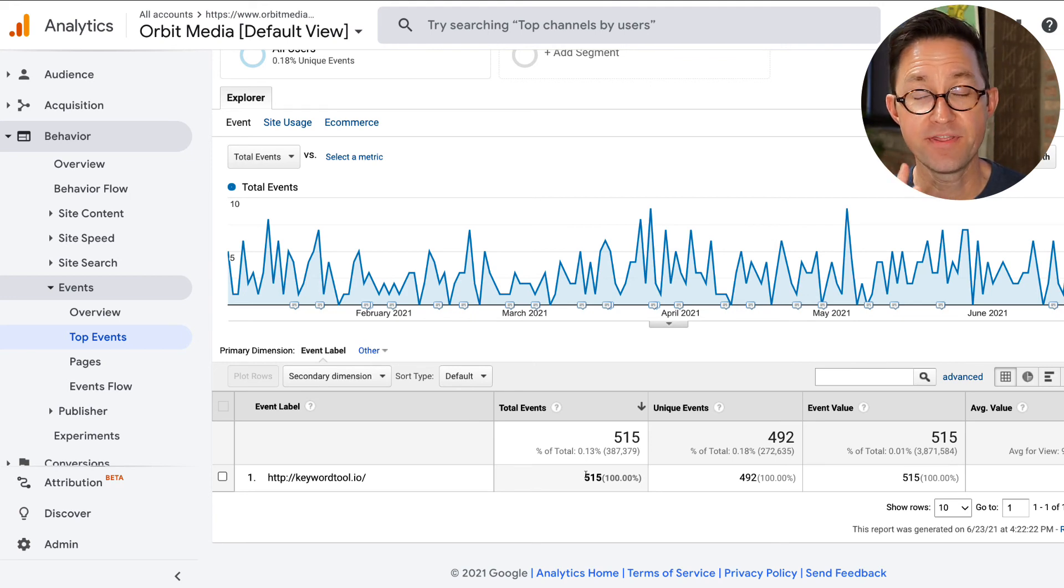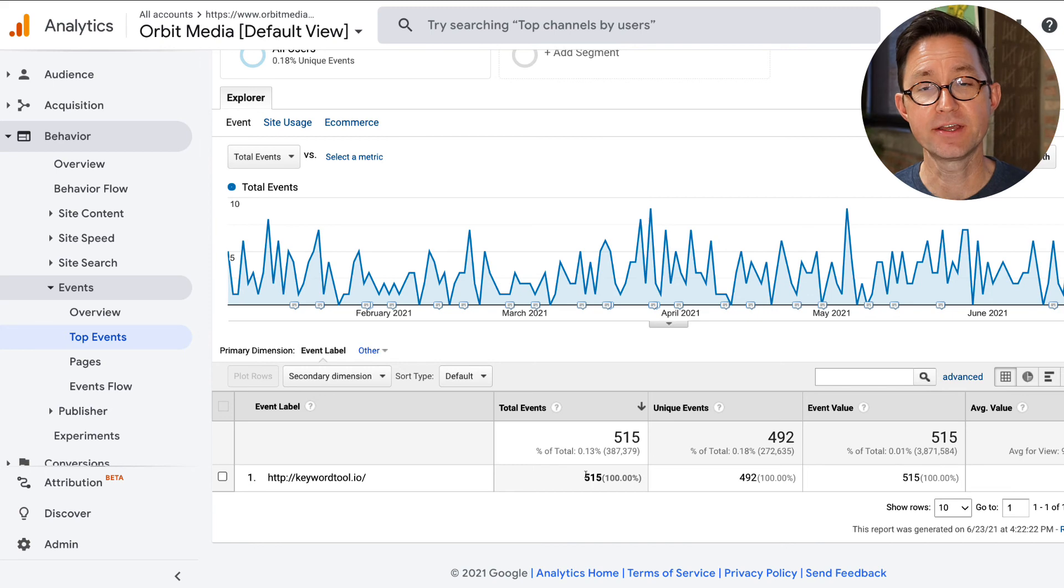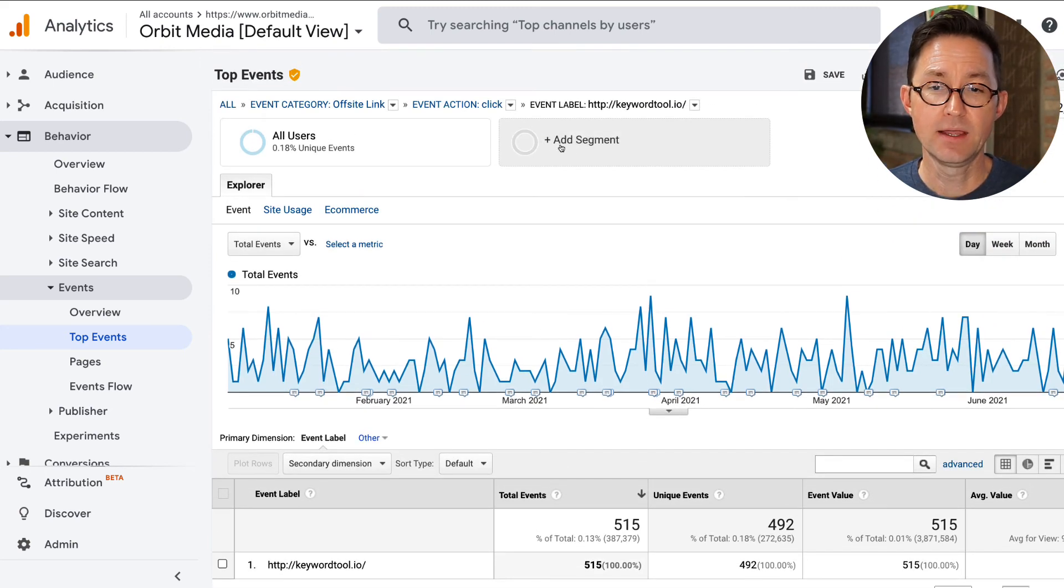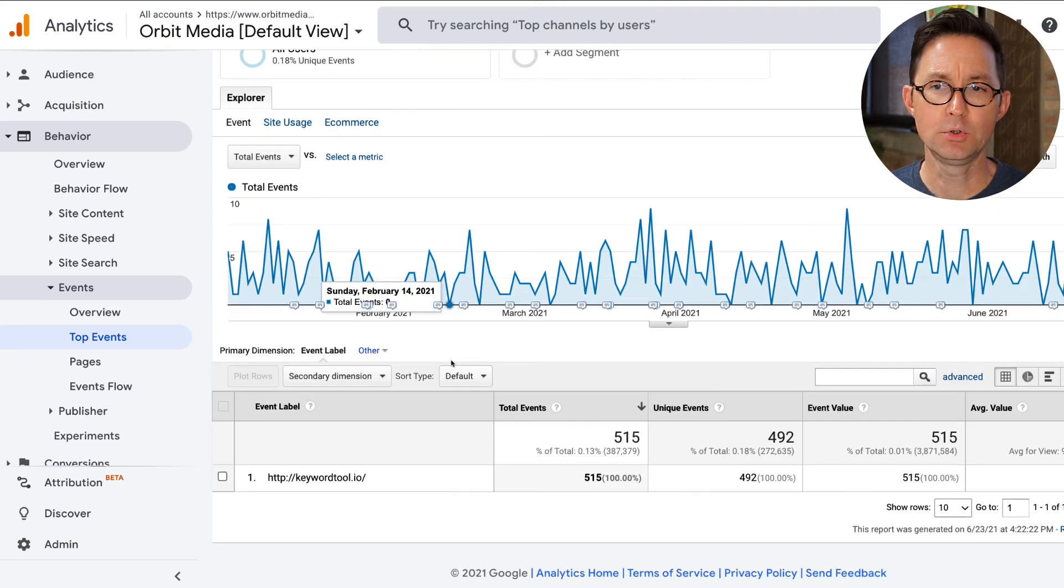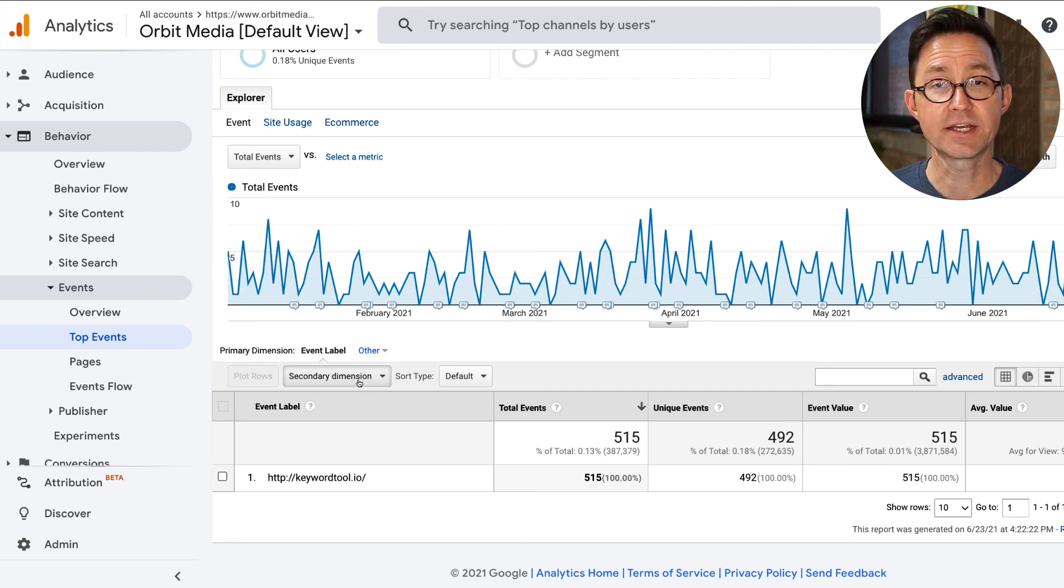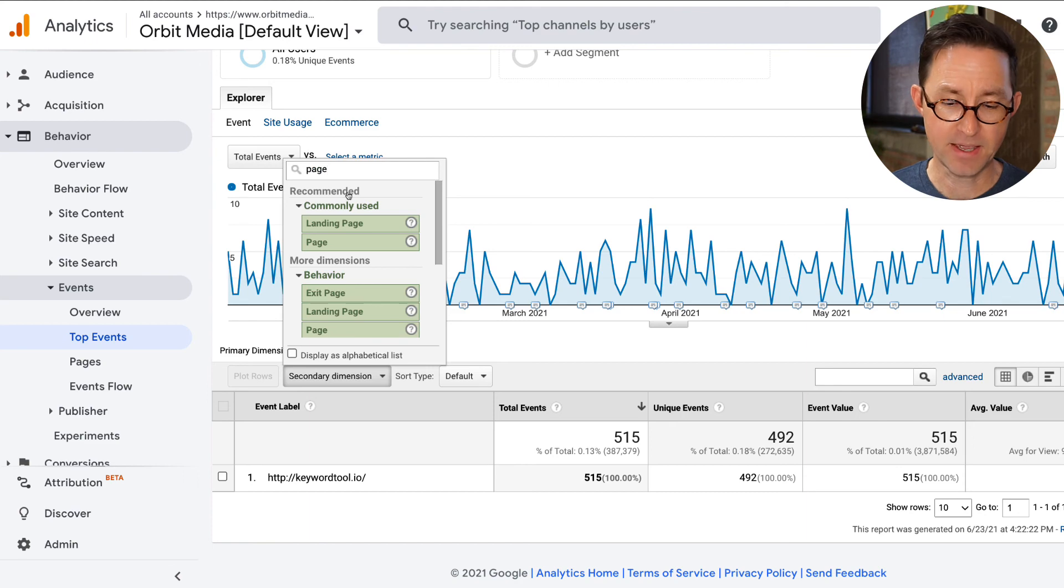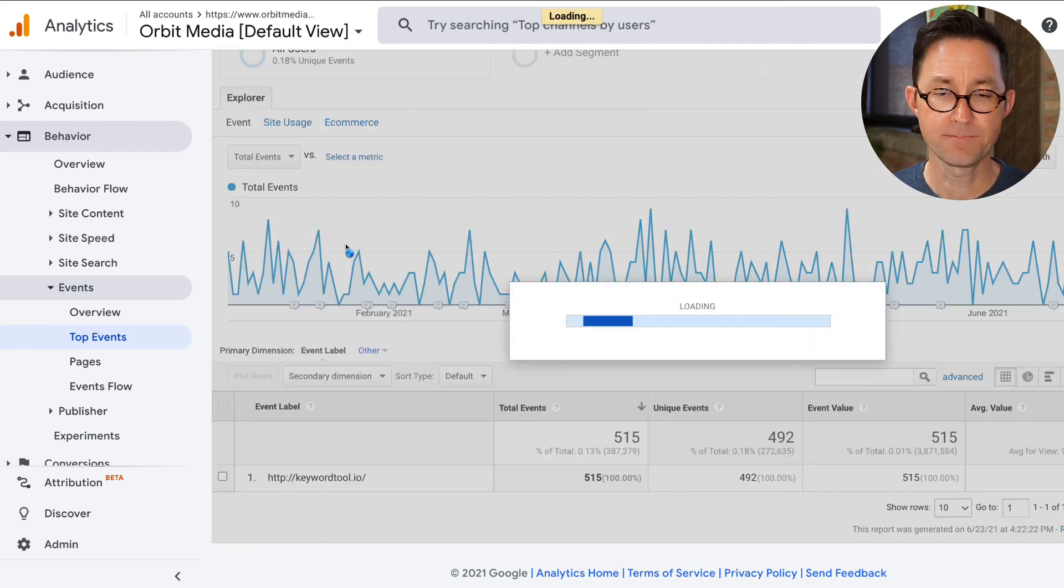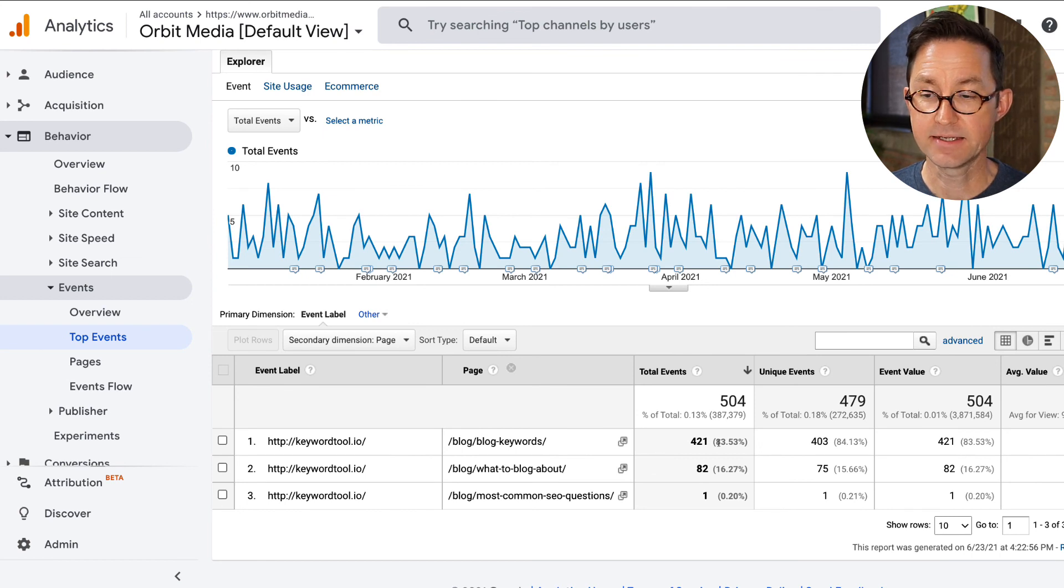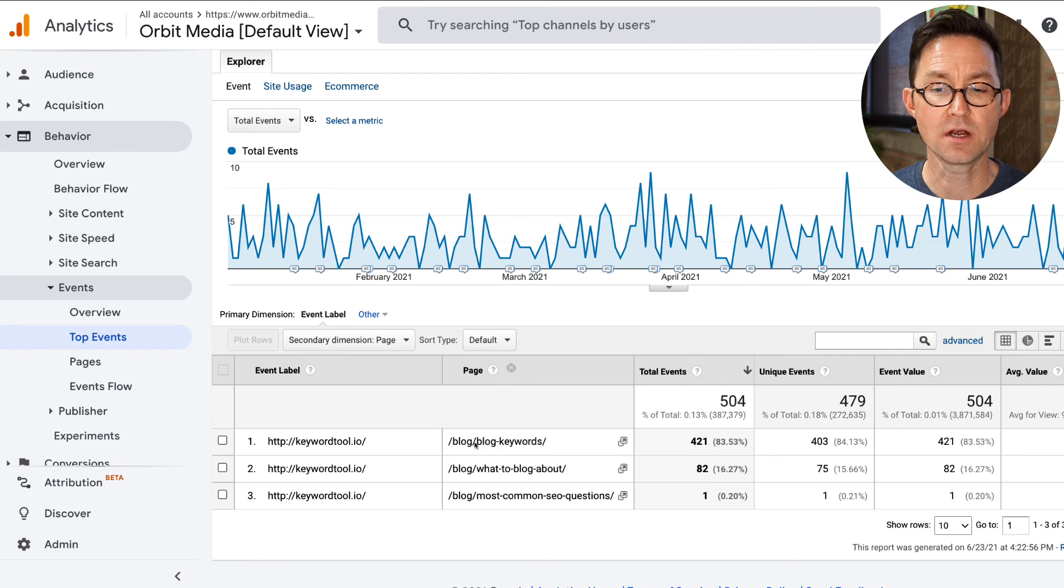To answer that question, I need to add another dimension to this. I want to see the page. I'm looking at the event label. That's useful. I suppose I could make a segment to show just people when that event label was triggered, but since I'm already on this report and there's only one row here I drilled down, I'm going to do it with a secondary dimension. Secondary dimension just to find the page, literally just page, to see from which page people are triggering that event label. And I can see it looks like 84% are on the blog keywords article.